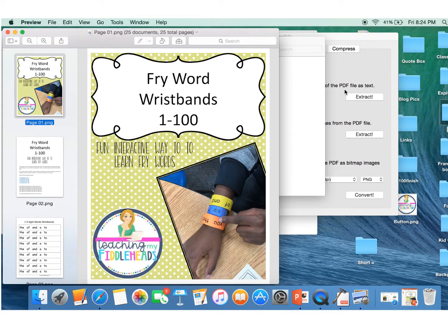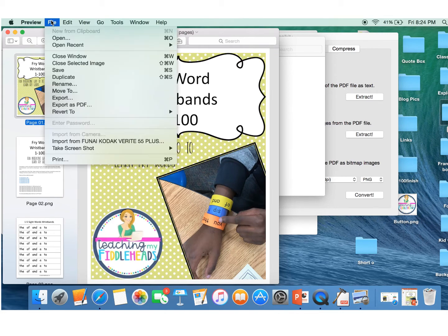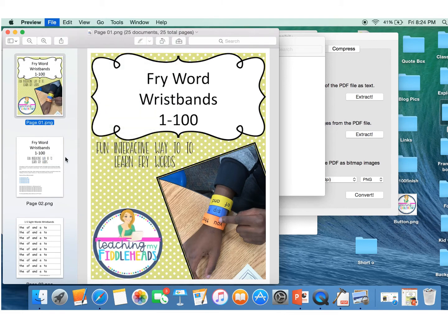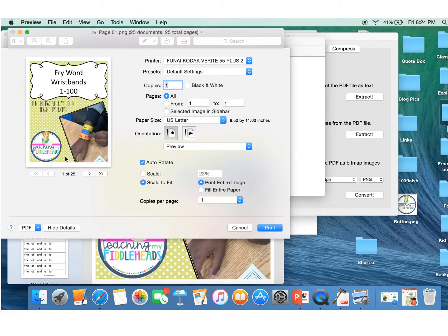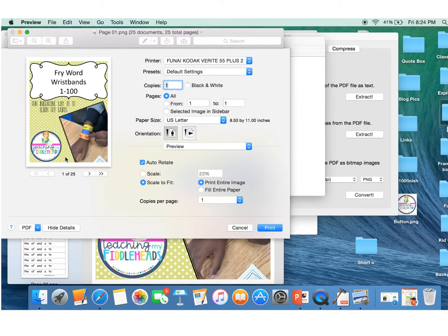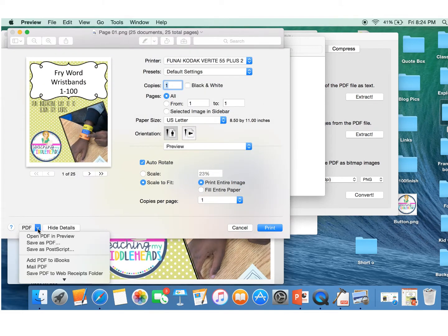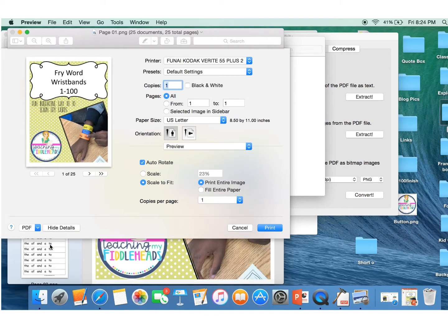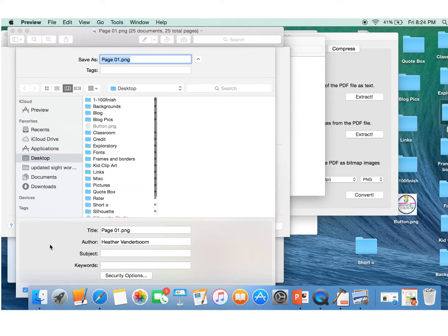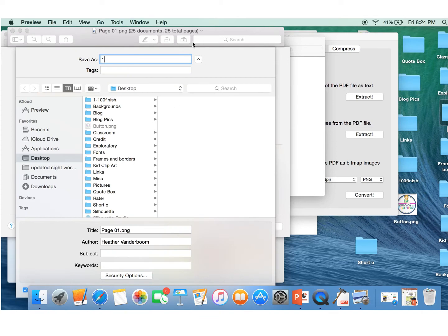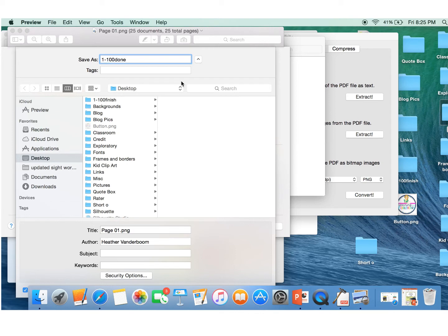Now I want to file, print. We're not printing the document. We're going to save it as a PDF. And I'm going to rename it again. 1 to 100 to 100. And then I'm going to make it done. So it went from finished to done just so I can easily identify it.